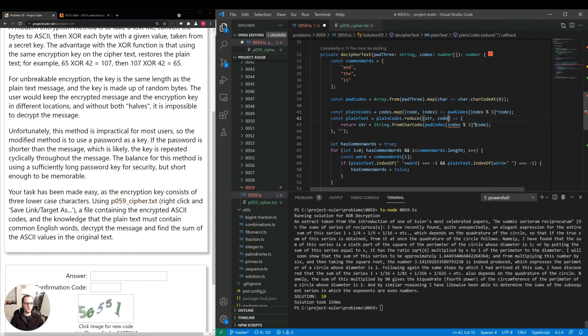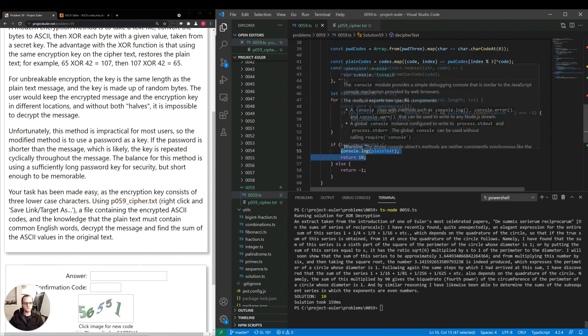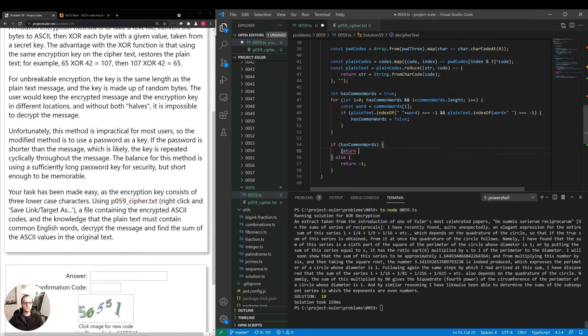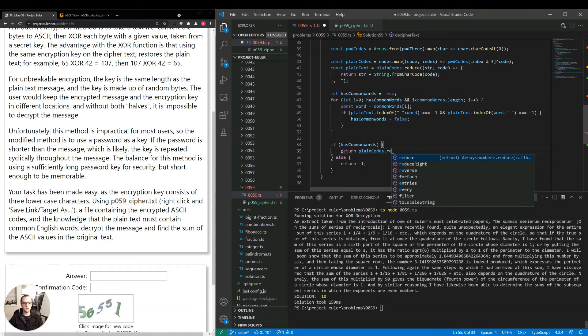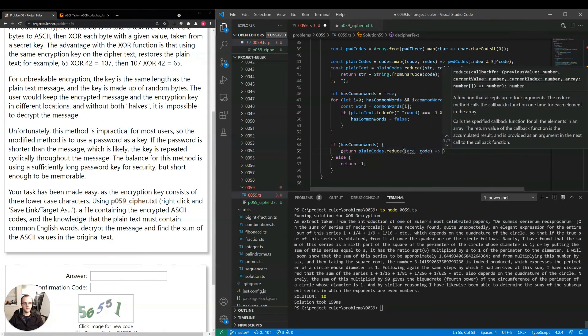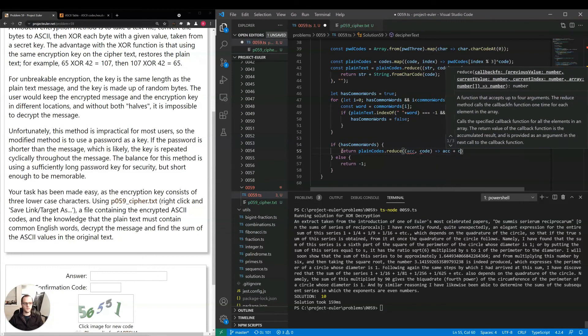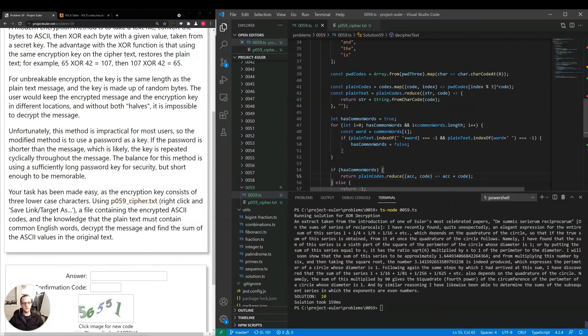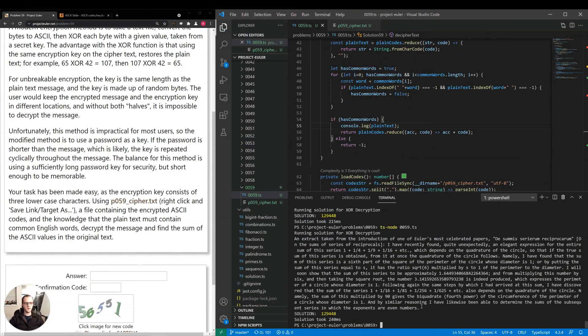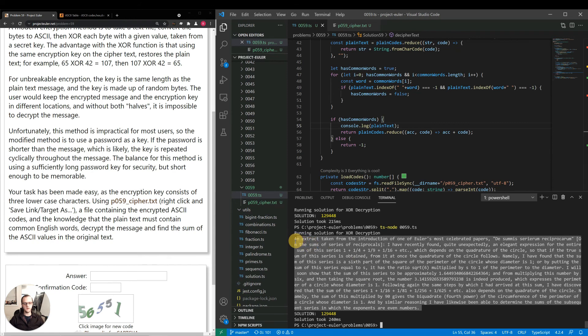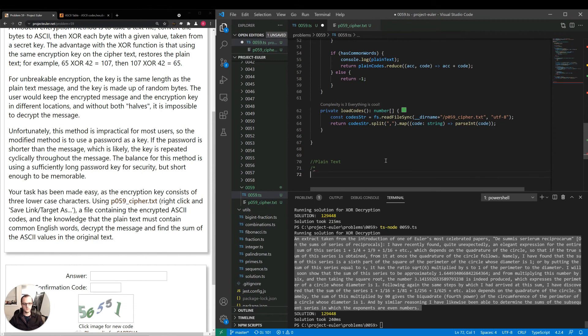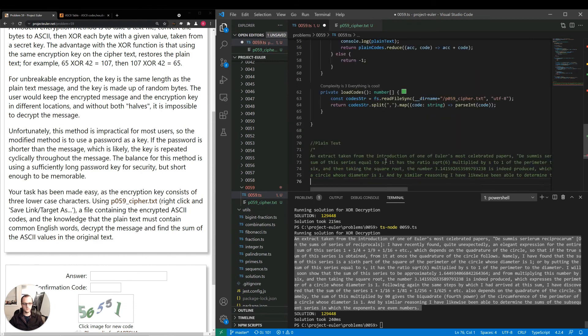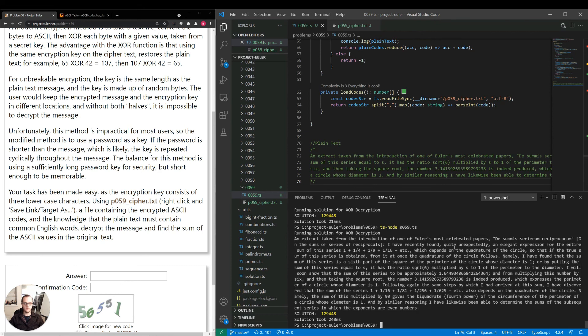And we can just say fromCharCode code. Since we have the common words, now we can do is return plain codes.reduce. And then just sum up all the plain codes. I'm going to copy this in and just paste it at the bottom of the file. Plain text. Okay. And we got that in 240 milliseconds, which is decent performance.